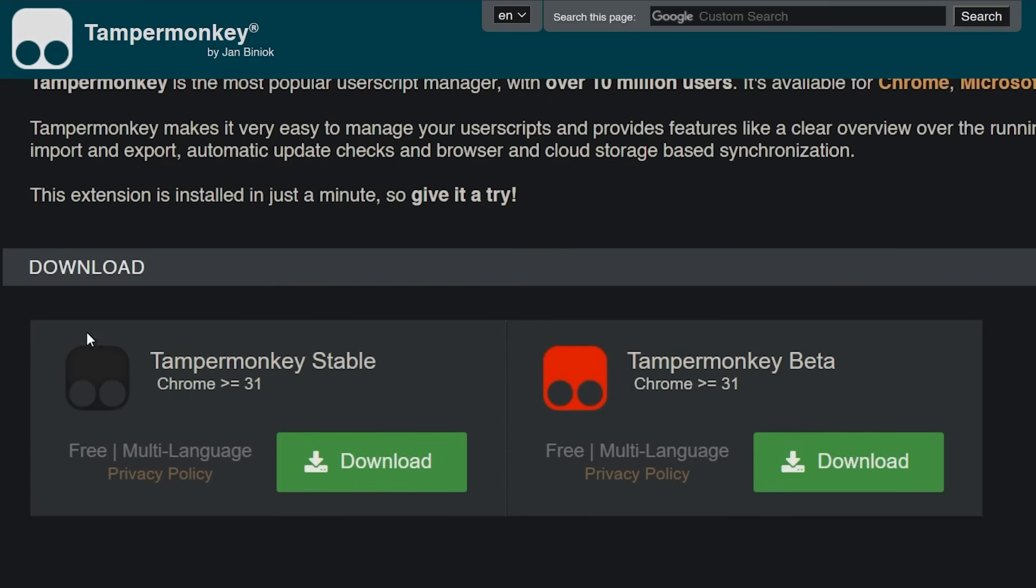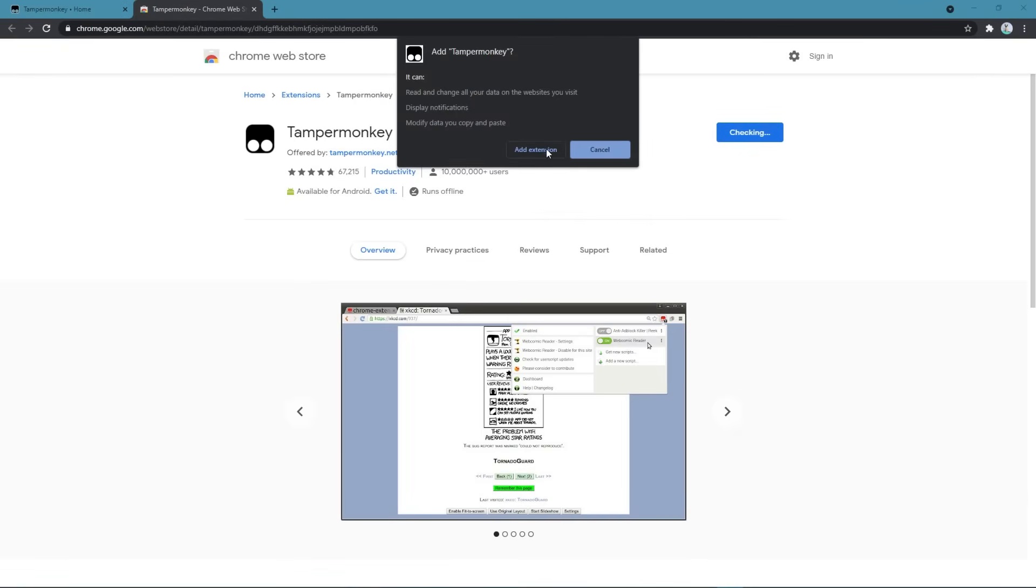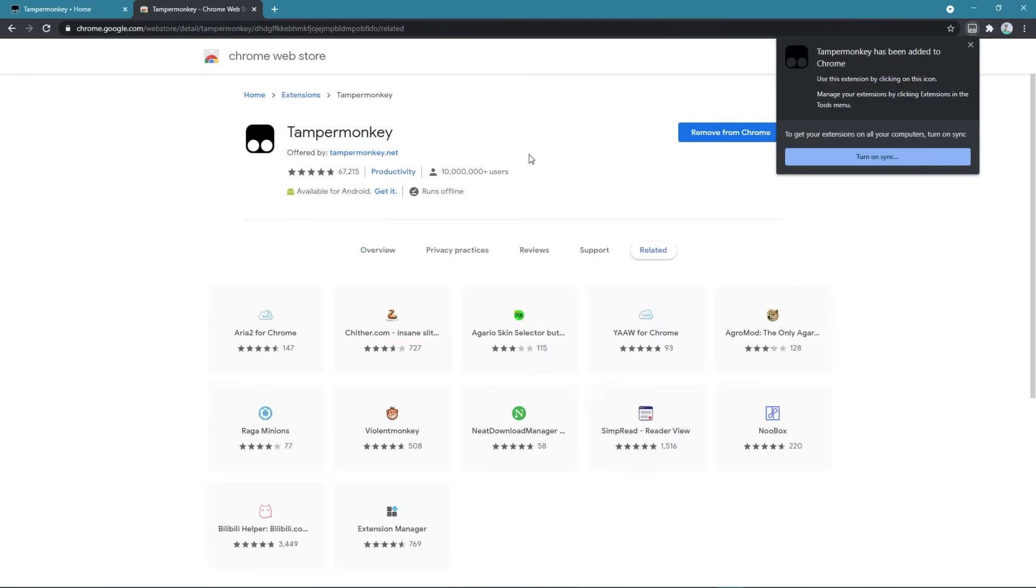Depending on the browser there could be multiple versions of Tampermonkey. The first shown version is mostly the right one for normal users. After you've chosen the right version, you just need to click on Add to Chrome and accept that Tampermonkey is able to get access to your data. Tampermonkey is now available in your browser.